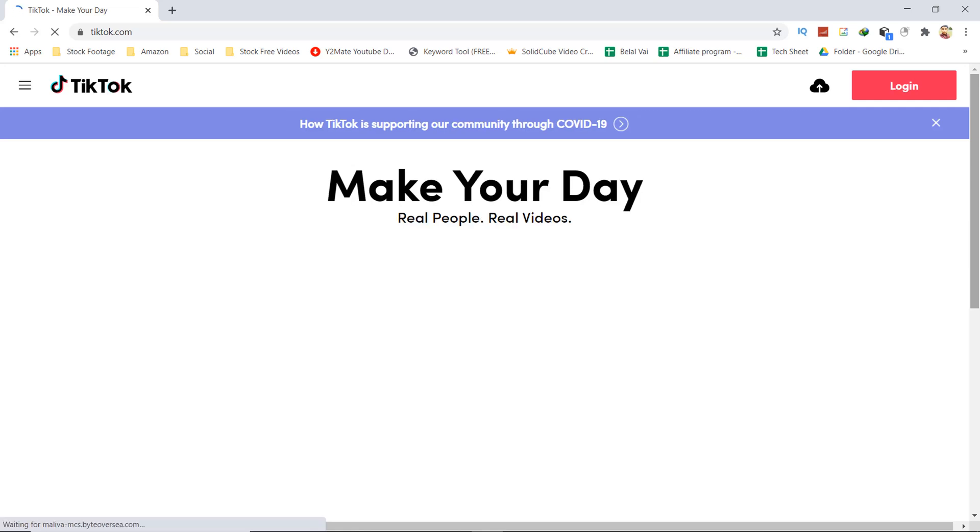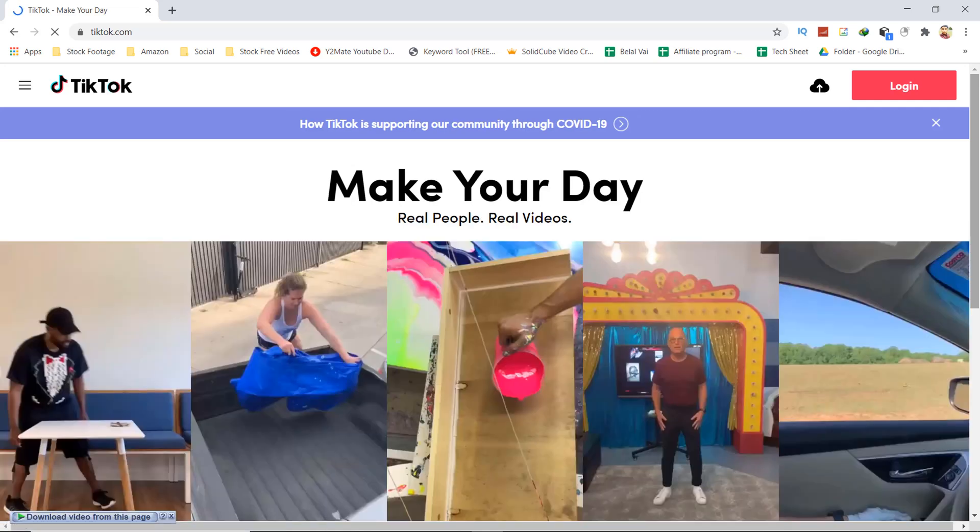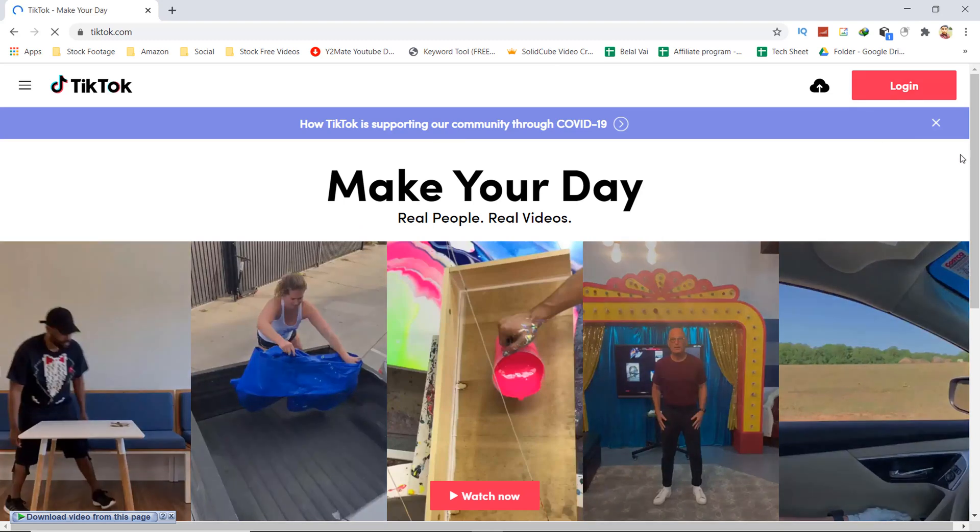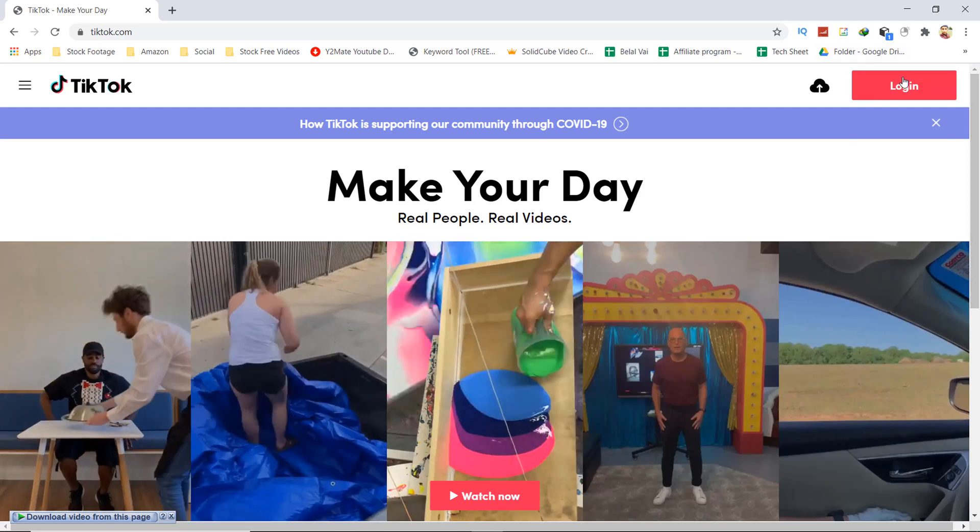After coming to the TikTok website home page, you'll see the login option in the top right corner. Press on login. On the home page, you'll see a lot of videos, and when you press on a video, you'll see a watch now option.